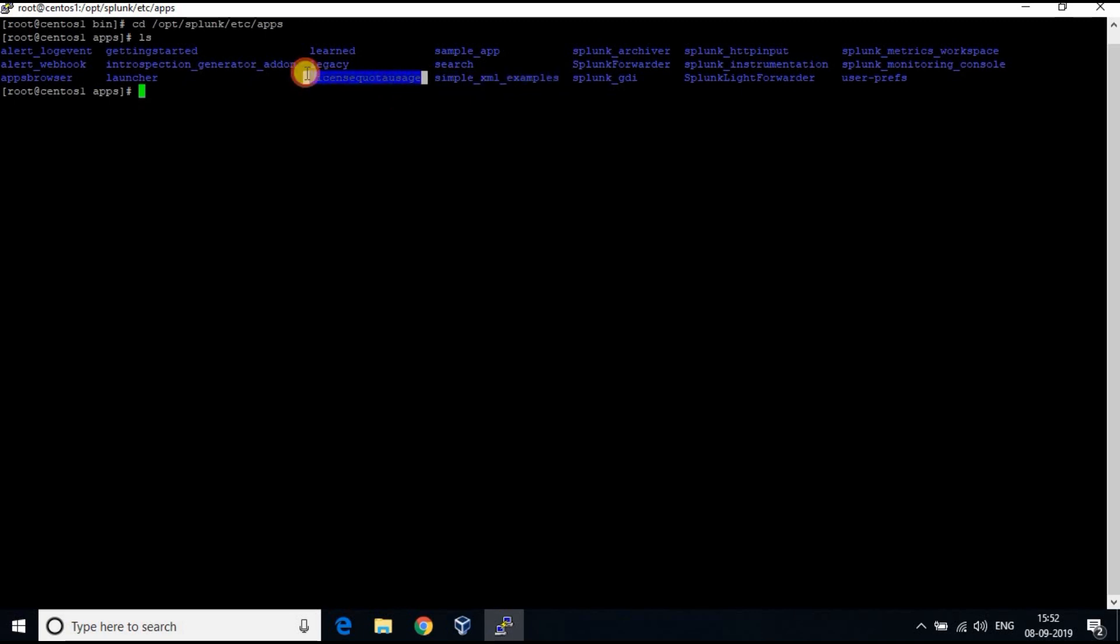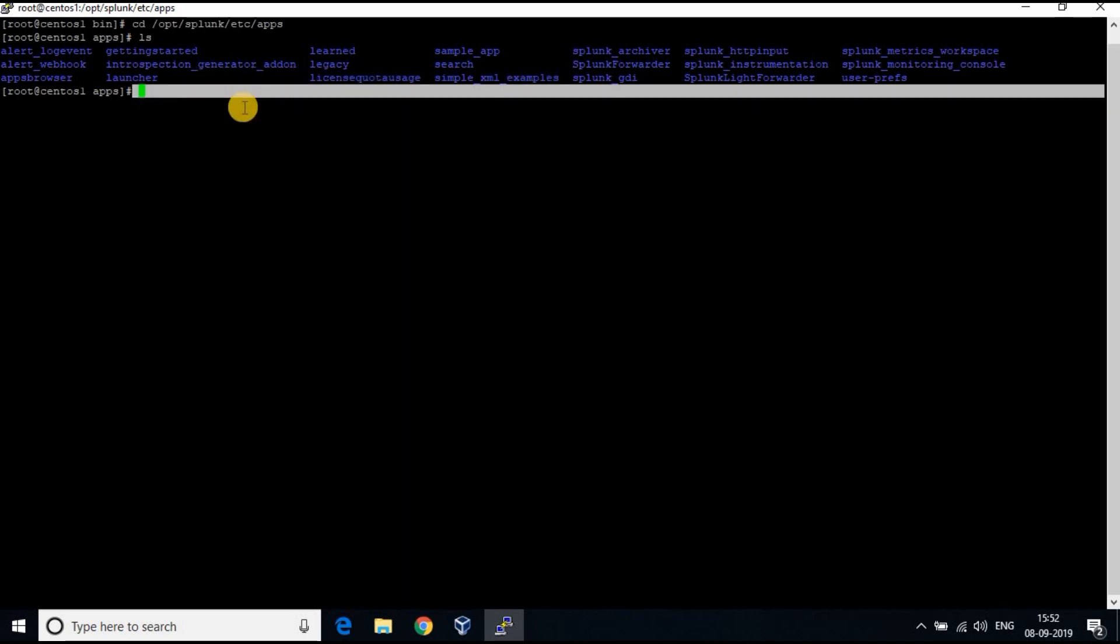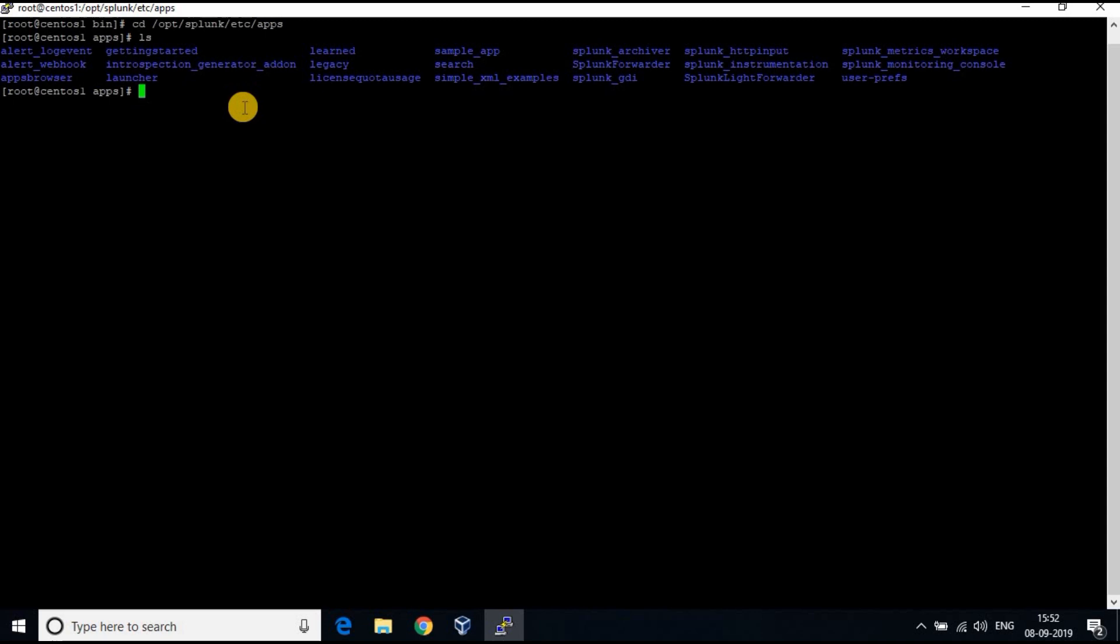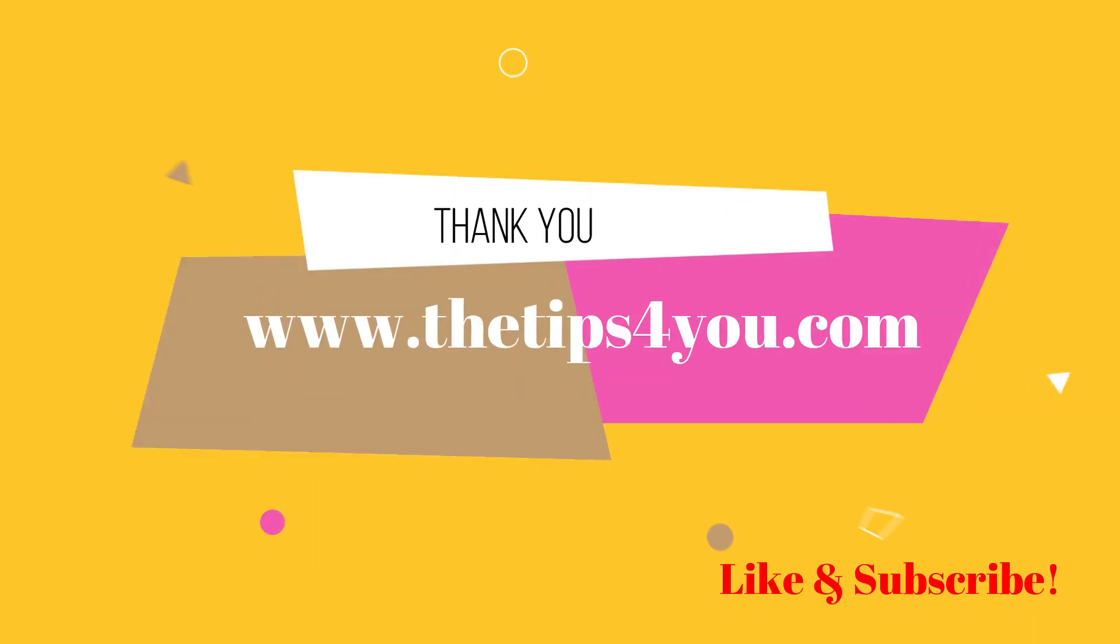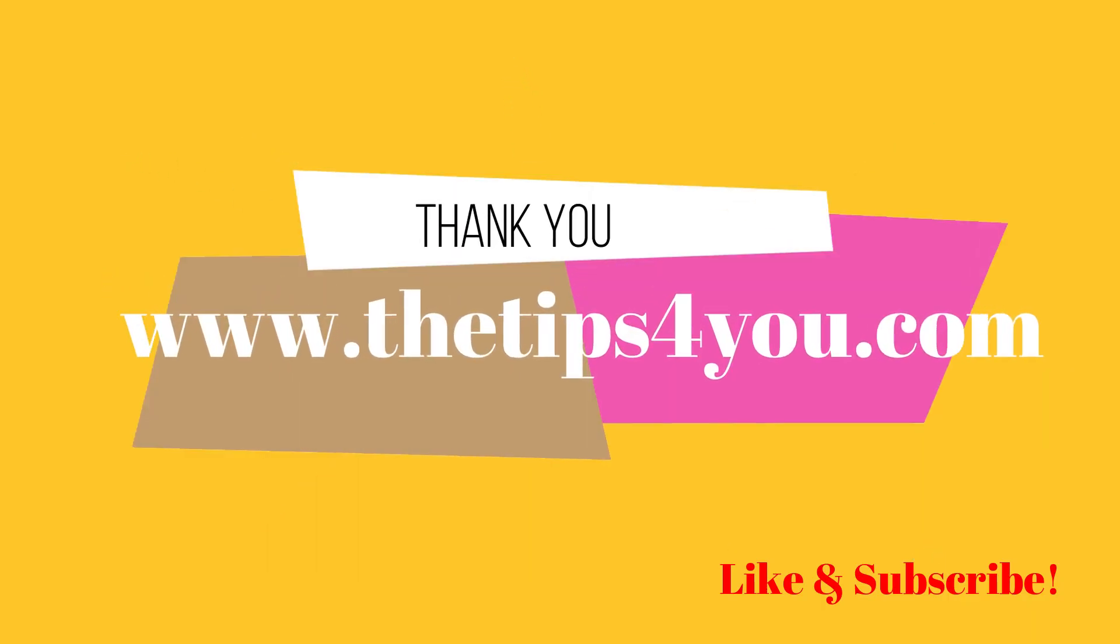We will see more about apps configurations and managing apps in next tutorial. Thank you for watching. Kindly subscribe to my channel and like the video. Thank you. Bye.